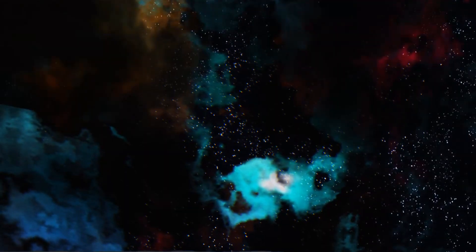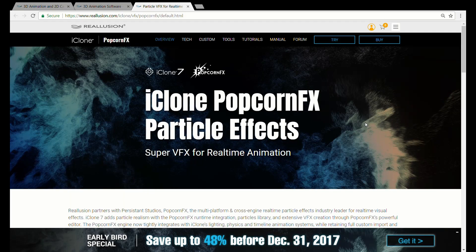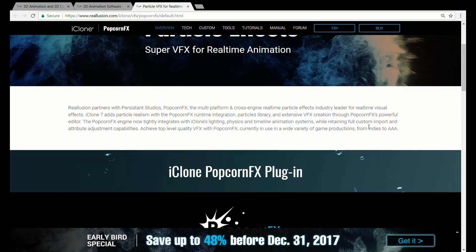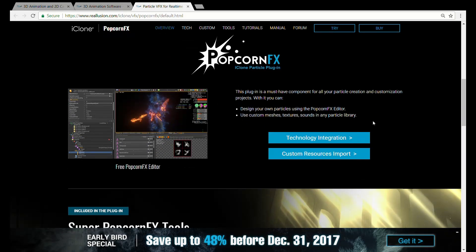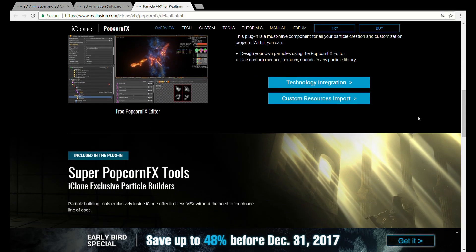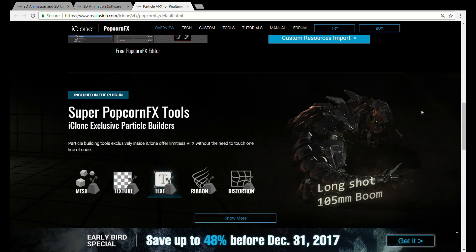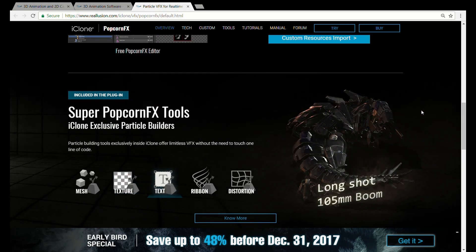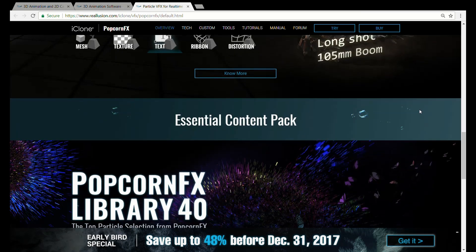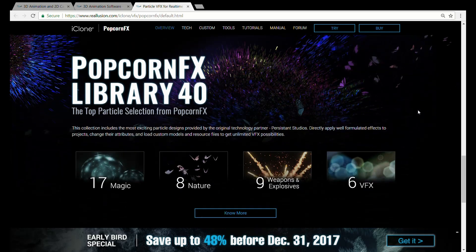Hi 3D Gurus, this is Alan from Digital Vector Studios again. I was getting into this new Popcorn Effects plugin and wanted to dig in a little bit deeper on some of the settings, so let's get started.